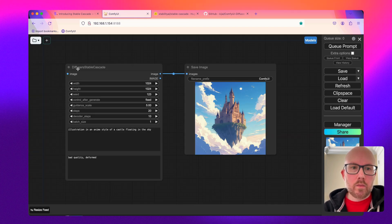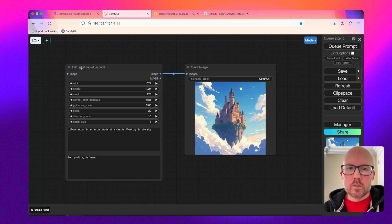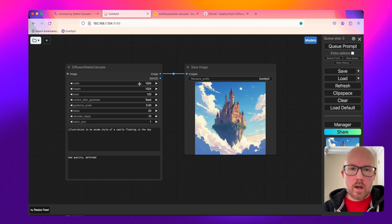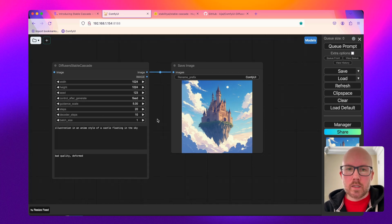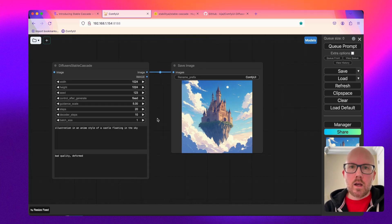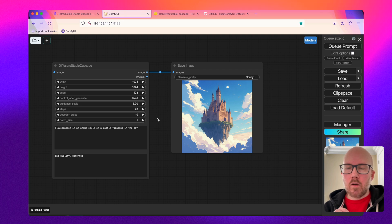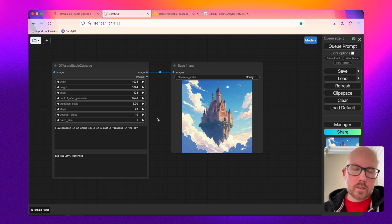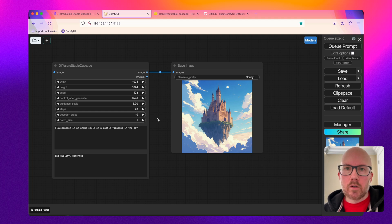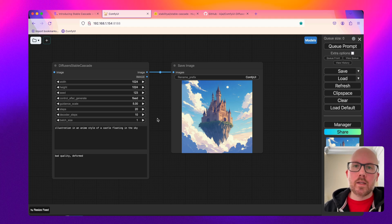You're just going to want to load up the Diffuser Stable Cascade node, set the dimensions and the CFG scale accordingly, and then go ahead and provide it a prompt and it will download the models and allow you to produce an image. A workflow is available in the description that you can go ahead and download and also test out.